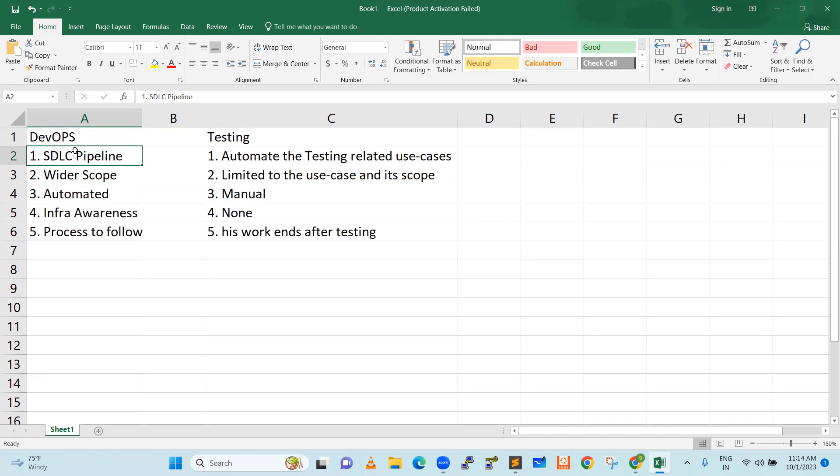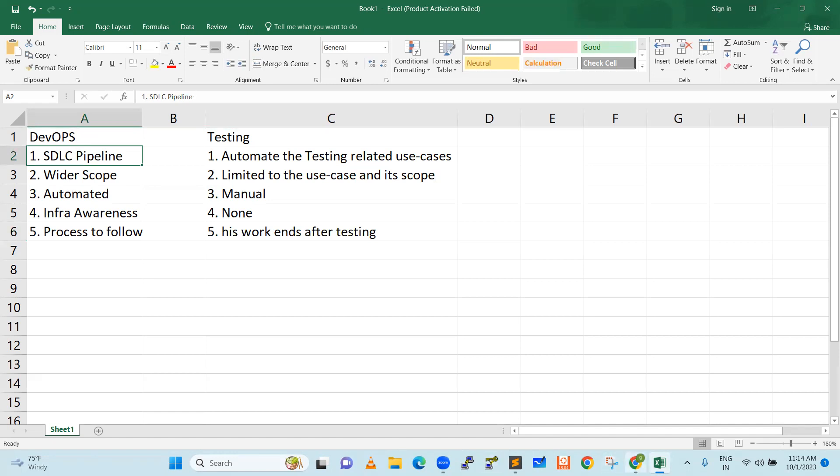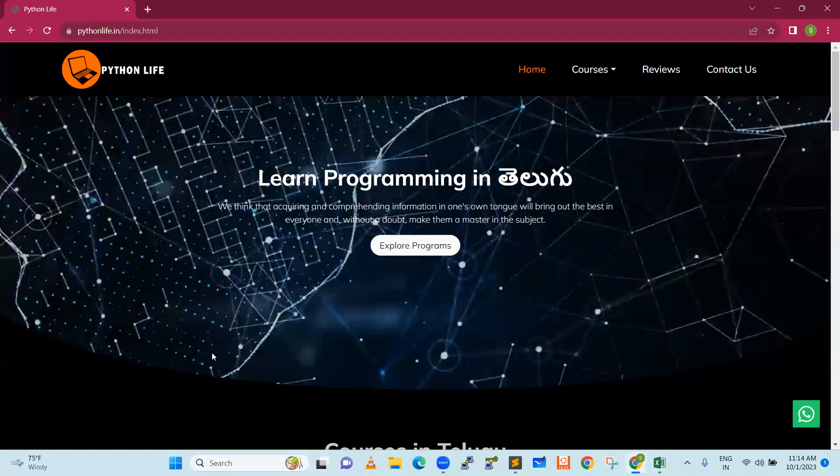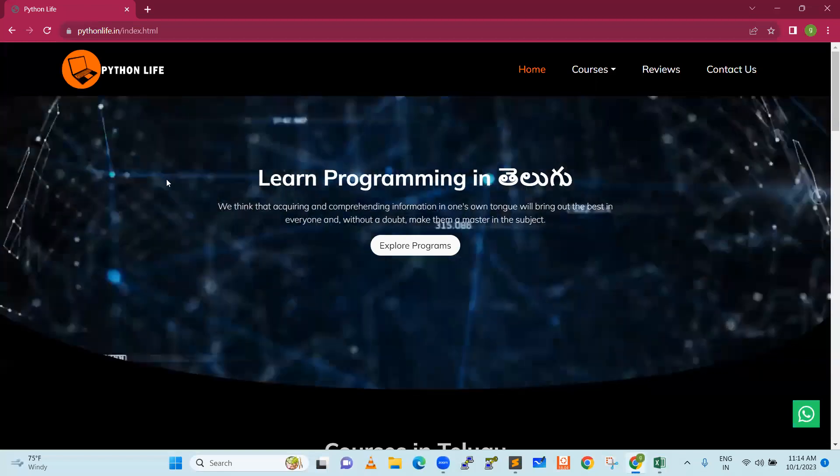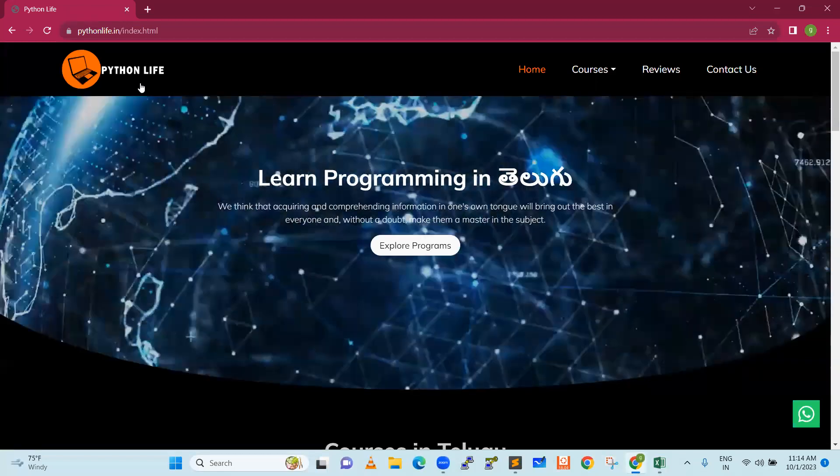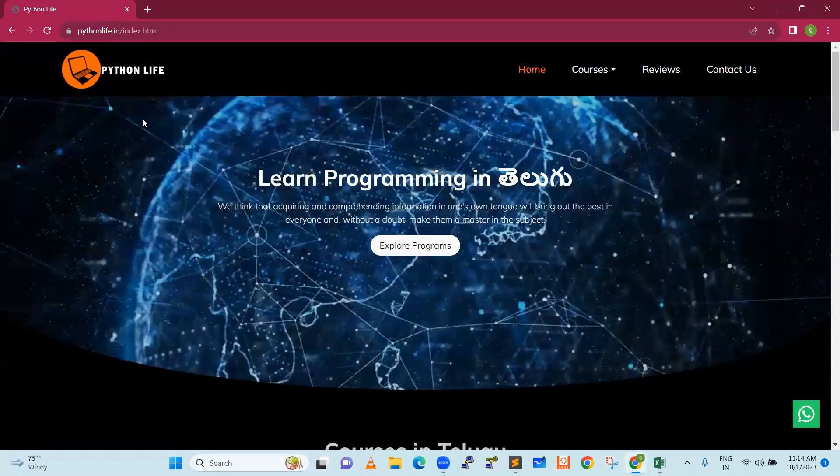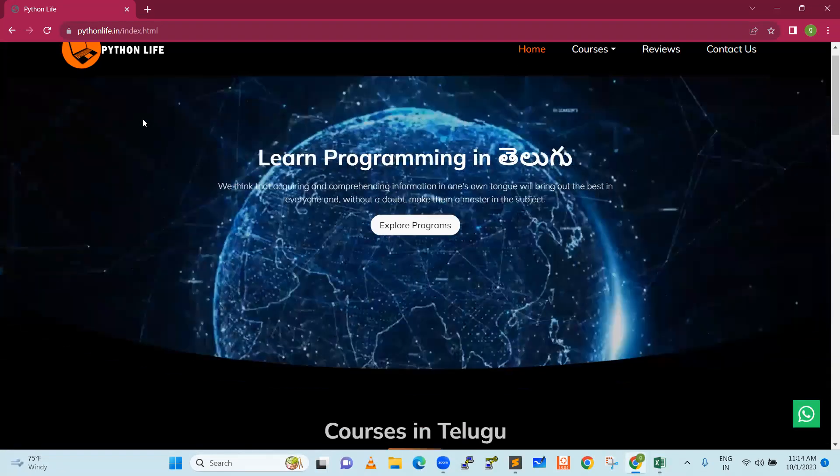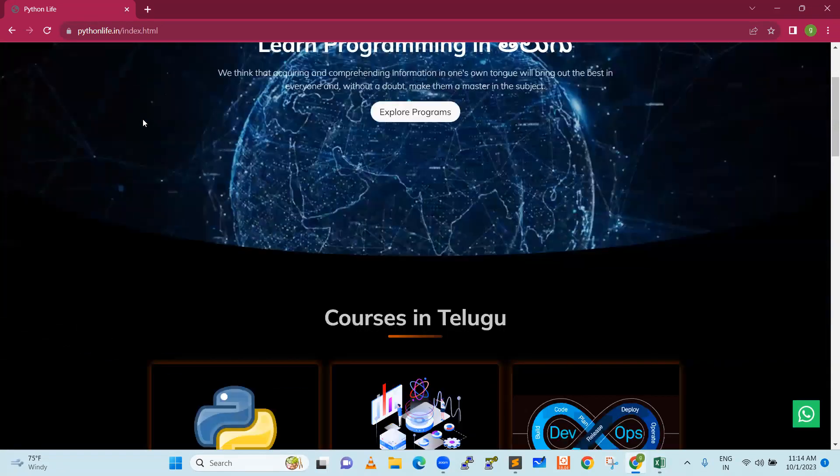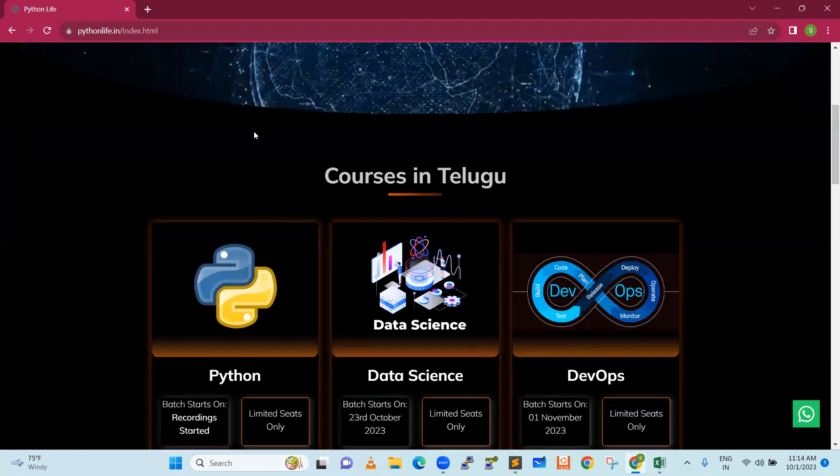Let us not get confused. When you ask me personally, who plays a major role? I would say DevOps guy plays the major role. Tester is only focused on code piece. Now, my Python Life, which you see, if you go to pythonlife.in website, my Python Life is going to be launched.